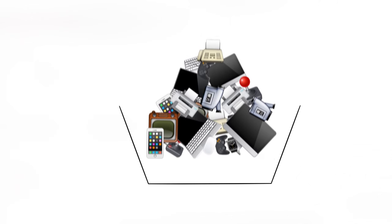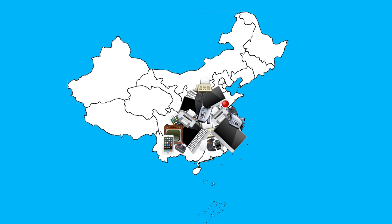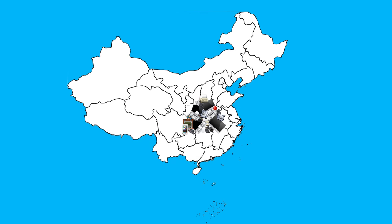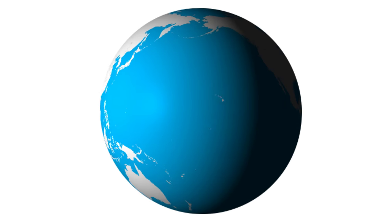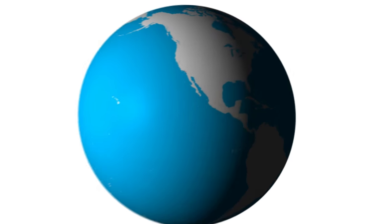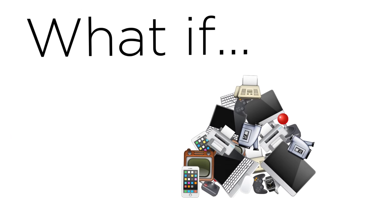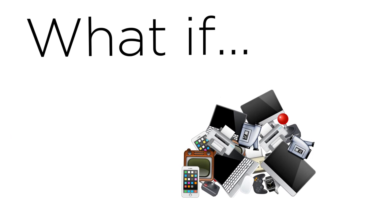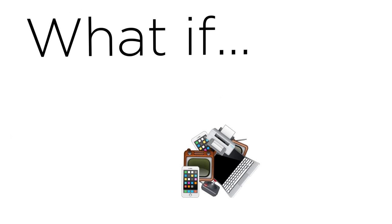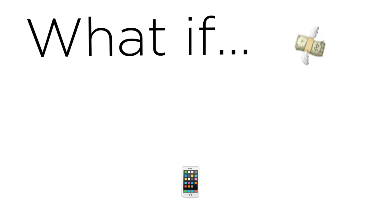Whether dumped in a landfill or processed overseas, electronic waste can cause devastating effects on people and the planet. But what if there was a way to reduce the amount of electronic waste we needed to throw away and save thousands of dollars at the same time?